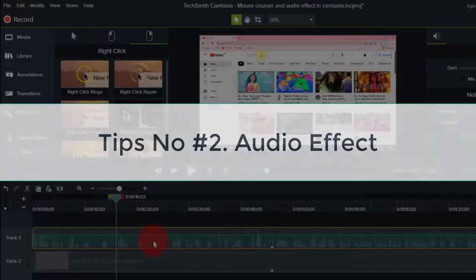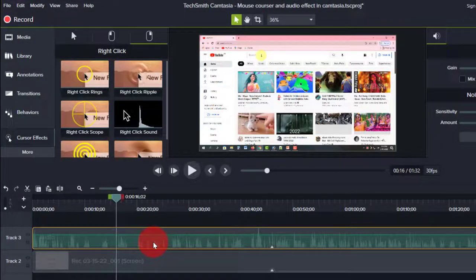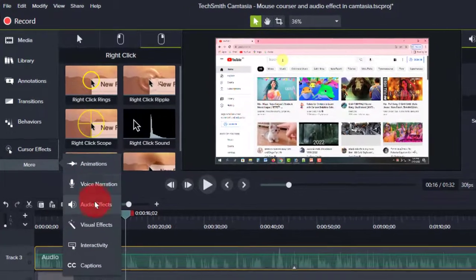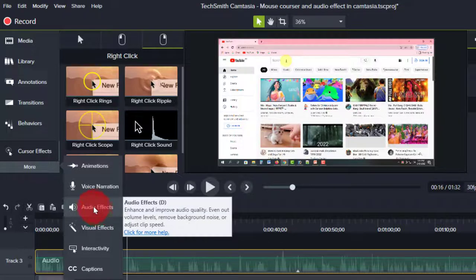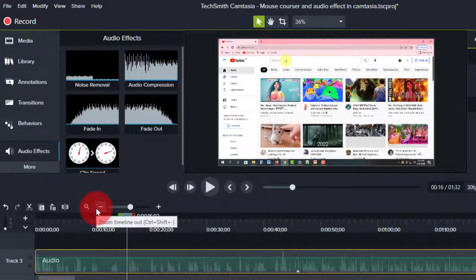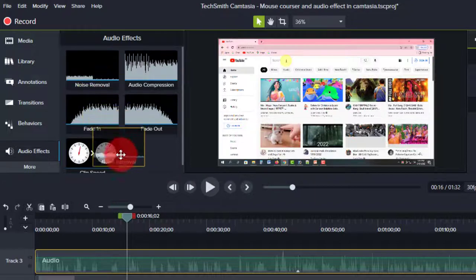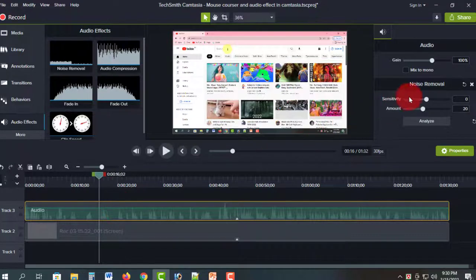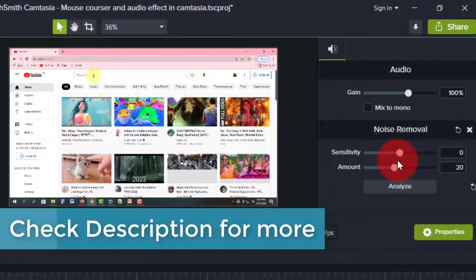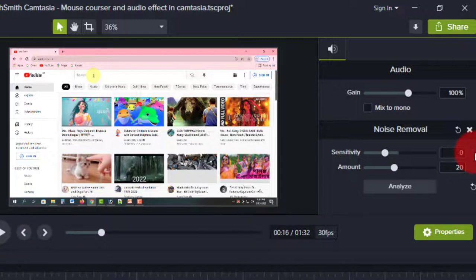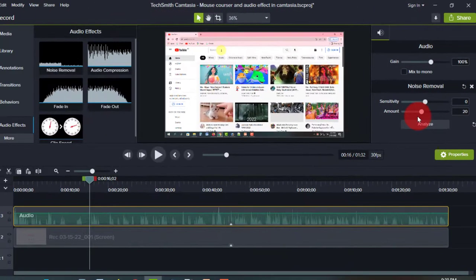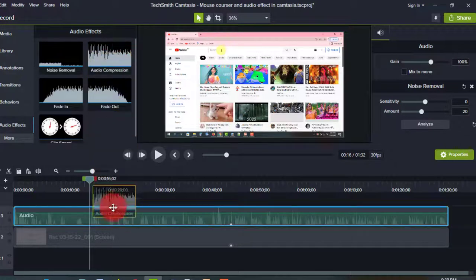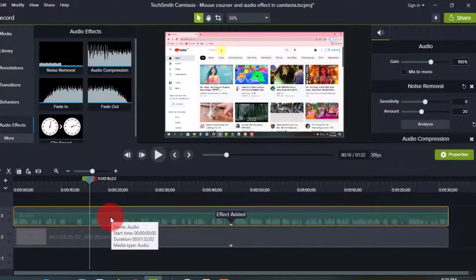Now for a few tips on the audio. We can select the audio track, select more, and select audio effect. We can select noise removal, drag it to the audio track, and configure sensitivity and amount. We can also click the refresh and restart button, and select audio compression with low bit or high bit options.